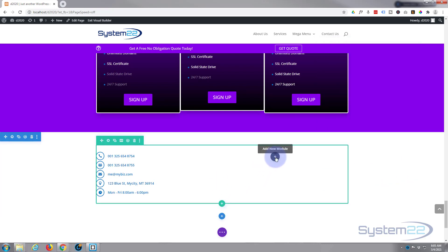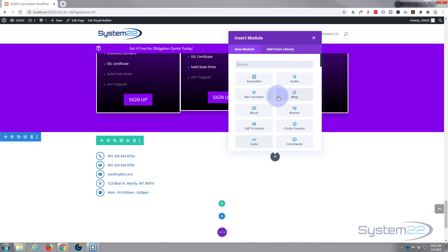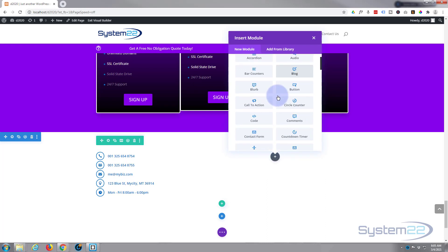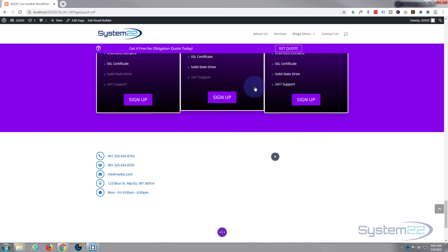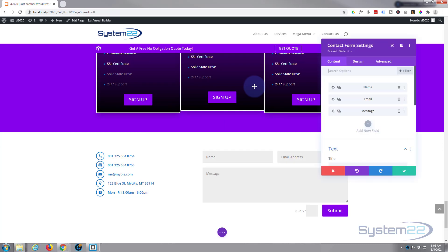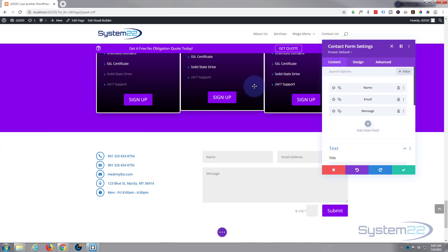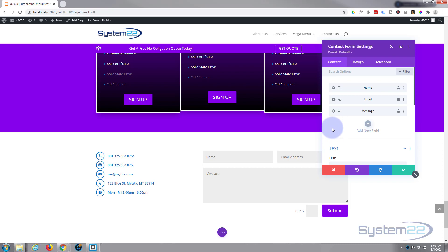Let's put a contact form in over here. Divi comes with a great little contact form. The only thing that's missing from the Divi contact form is the file upload button. If you want to learn how to do that, you can do it with a free plugin called Contact Form 7 or Caldera Forms — we've got videos about that as well.